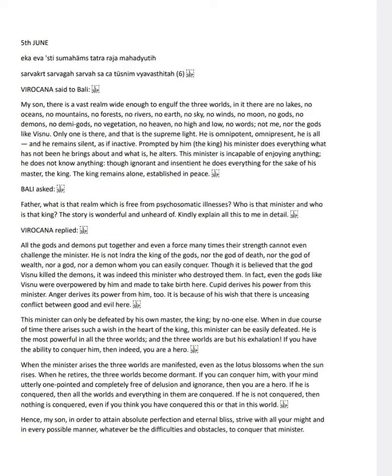Bali says, How can such a powerful minister be defeated? Virokana says, This minister can only be defeated by his own master, the king. When the king wishes, the minister can be easily defeated. He is so powerful that his breath creates and sustains the three worlds.